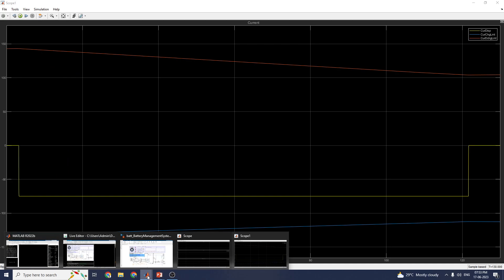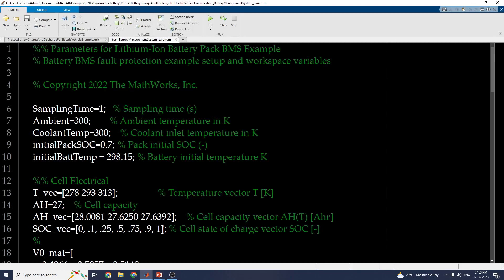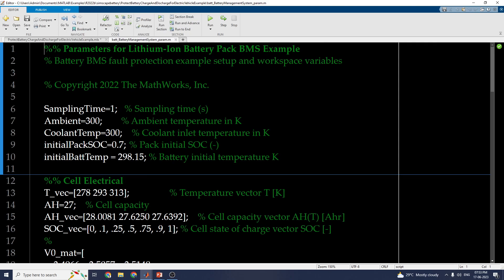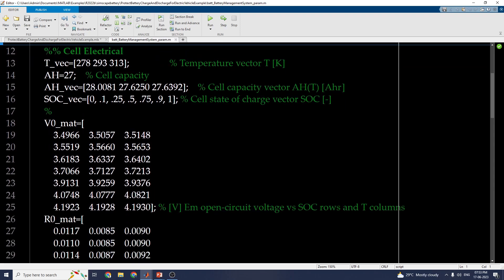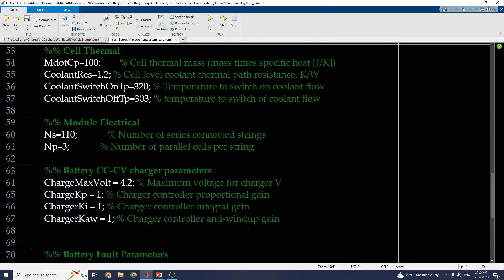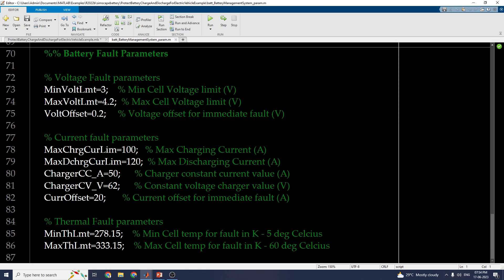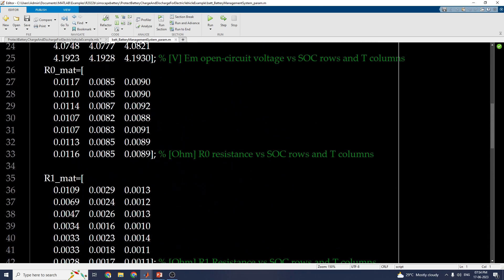This section defines the model parameter values. By clicking here you can see the sampling time you need to set. The parameters are for a lithium-ion battery pack example. You can set the temperature vector to values such as 270, 278, 293, 313, and 30 in vector format. The cell capacity vector, cell state of charge vector, open circuit voltage versus state of charge rows and temperature columns, cell thermal mass, cell-level coolant thermal path resistance, and the battery fault parameters for voltage, current, and thermal faults all need to be configured.